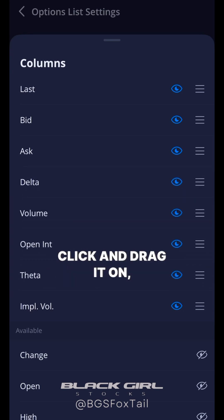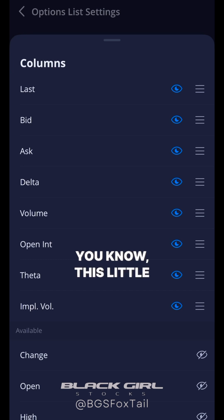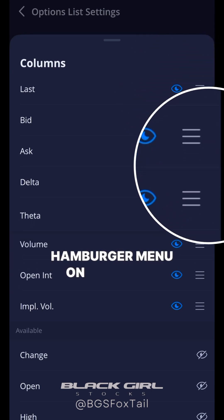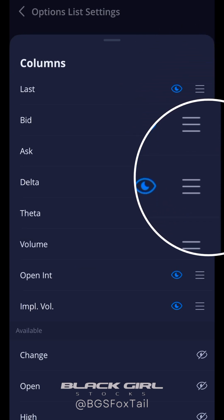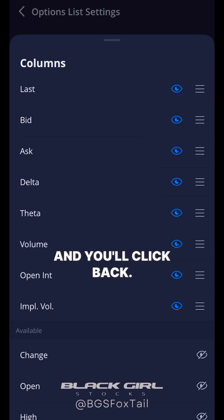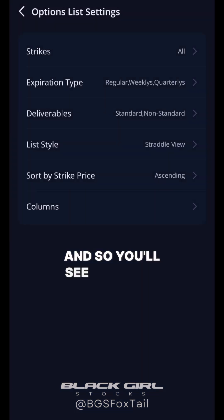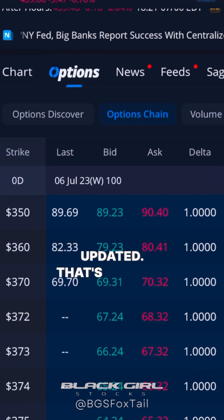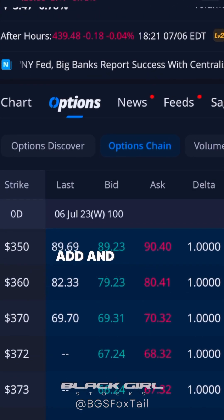You can click and drag using the hamburger menu on the right to reorder columns. Then click back, and you'll see it's updated. That's how you add and organize your options trading columns.